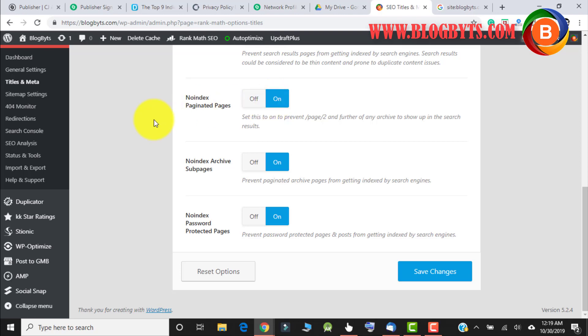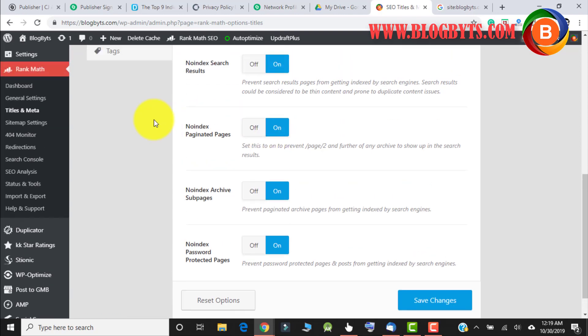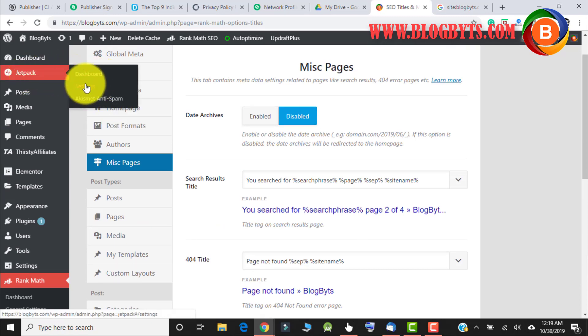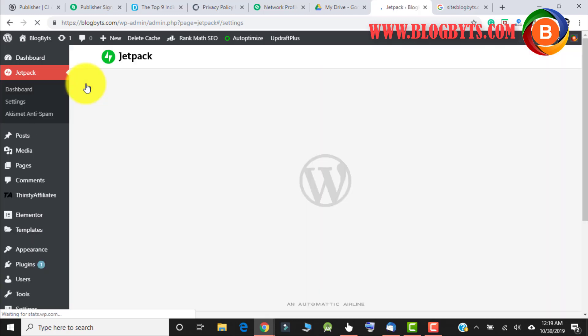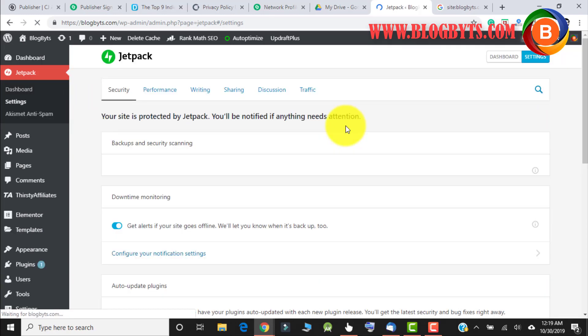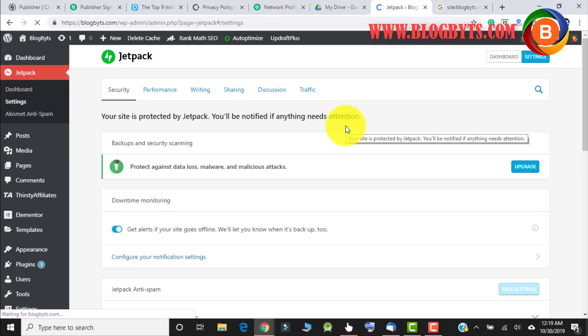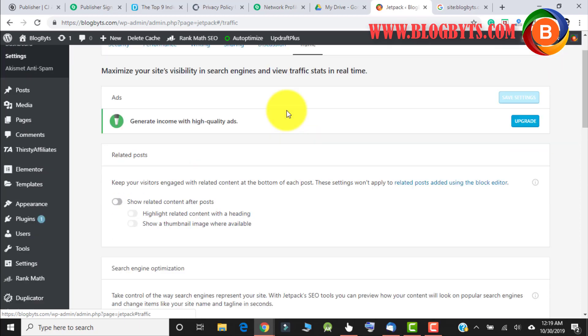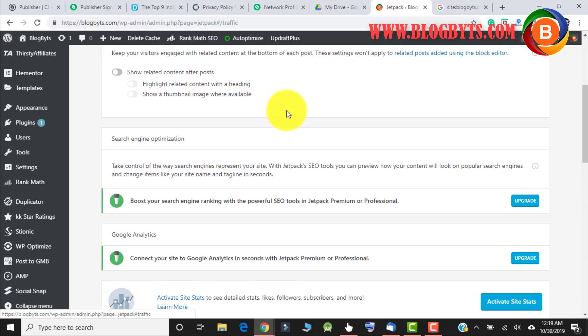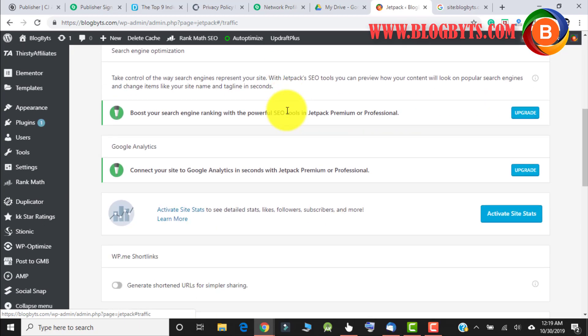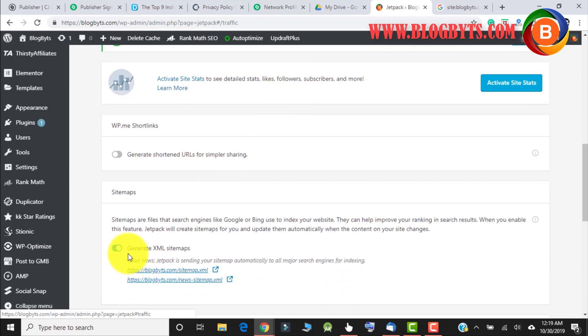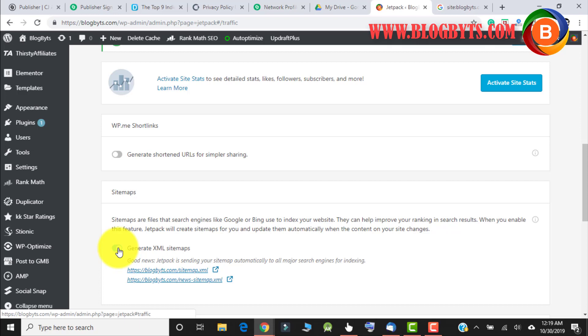Now sometimes it may not work, and the reason is Jetpack. If you go to Jetpack and go to Traffic, here you can see I have clicked yes for the XML sitemap for Jetpack. So Google will still index all your paginated pages if you keep it yes for Jetpack.